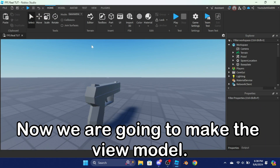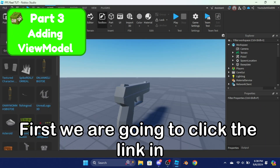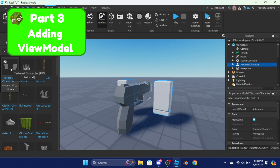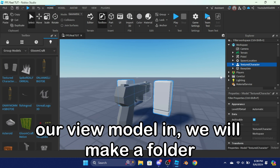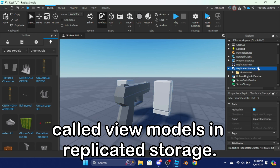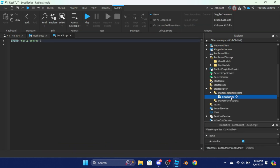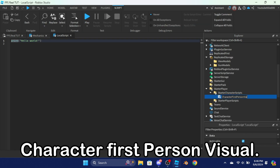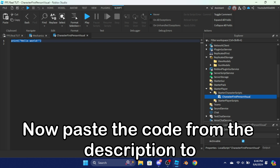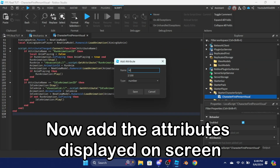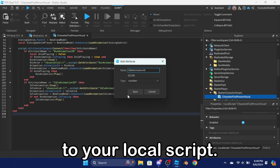Now we are going to make the view model. First, we are going to click the link in the description. Then after we have imported our view model in, we will make a folder called 'view models' in ReplicatedStorage. Then create a local script in StarterCharacterScripts called 'character first person visual'. Now paste the code from the description to the local script, and add the attributes displayed on screen to your local script.